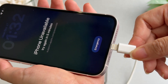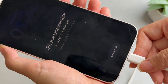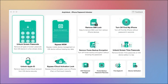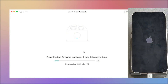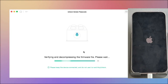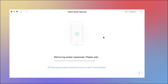Free download and open AnyUnlock. Connect your iOS 26 iPhone or iPad to your computer. Select Unlock Screen Passcode and click Start. Click Download to download the latest iOS firmware.